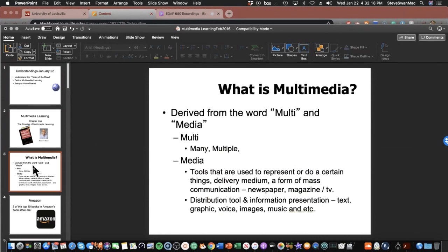If you are serious about developing content — whether for your classroom, presentations, or if you want to get into instructional technology or instructional design — Mayer is one of the pillars. He's one of the guys everybody points to. So what is multimedia? Multi means many. Media is tools used to represent or do a certain thing — delivery media, a form of mass communication, a distribution tool. We use multimedia all the time.